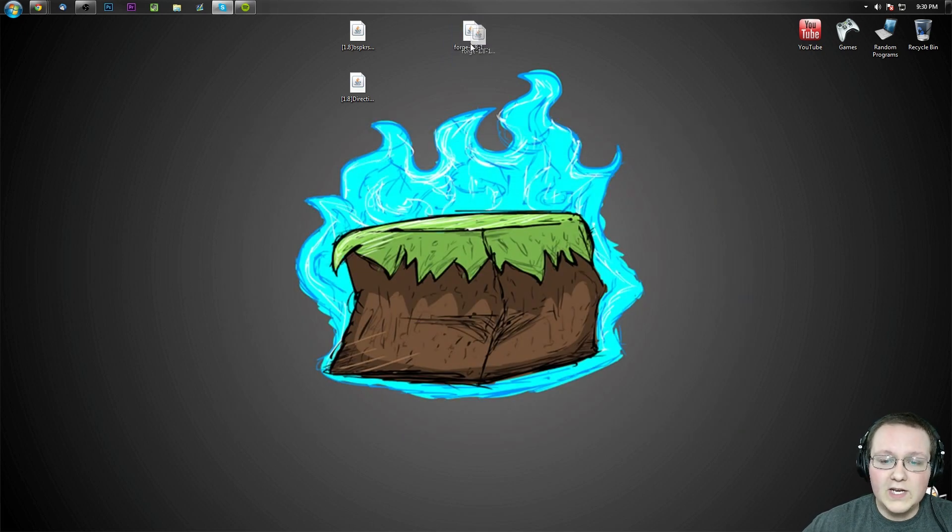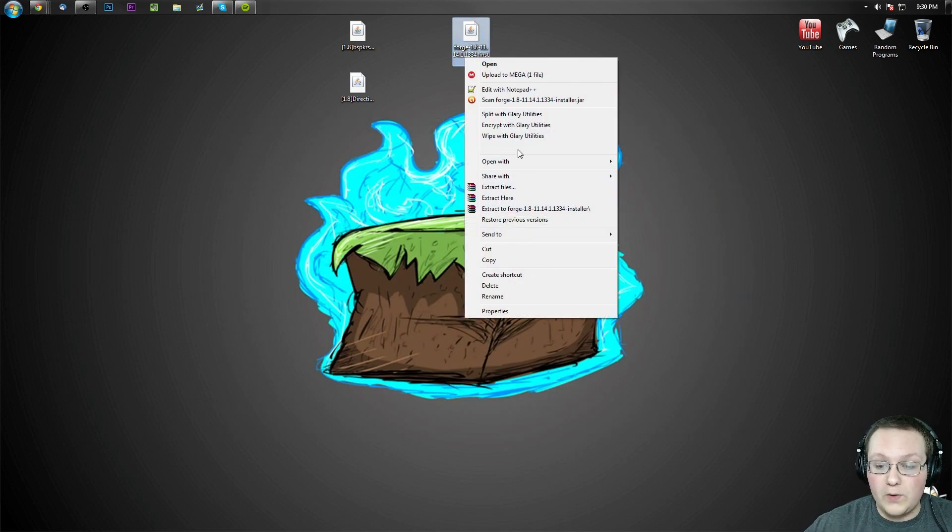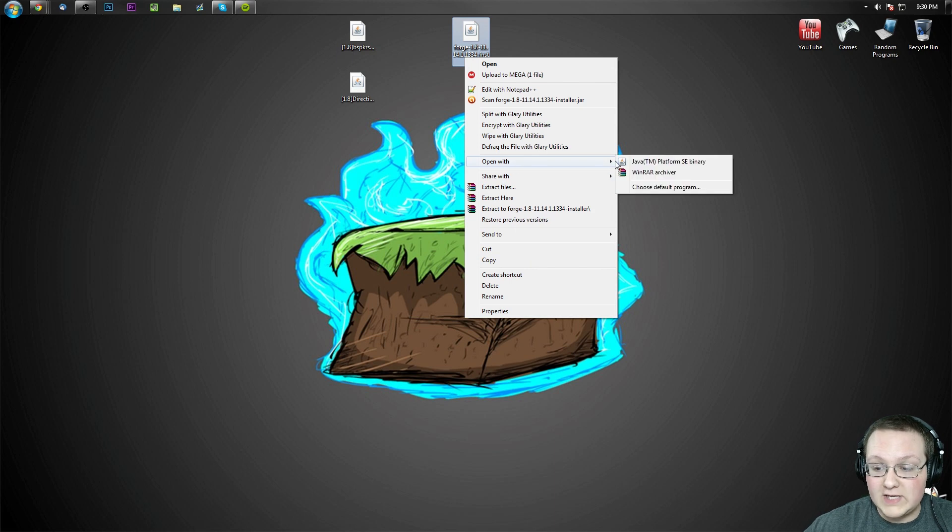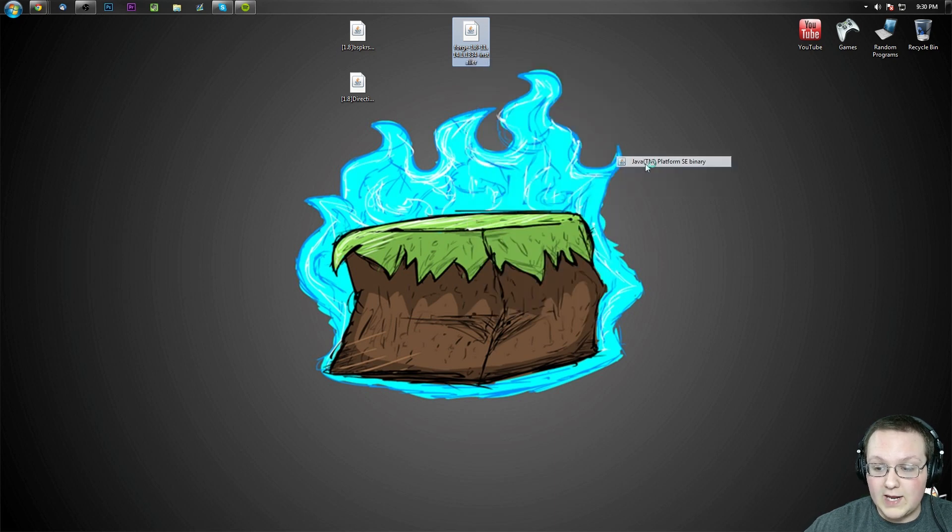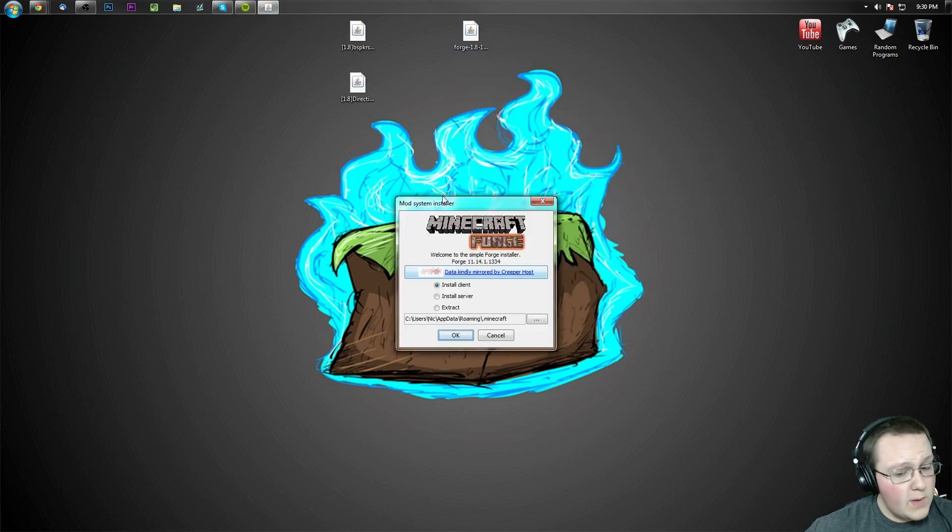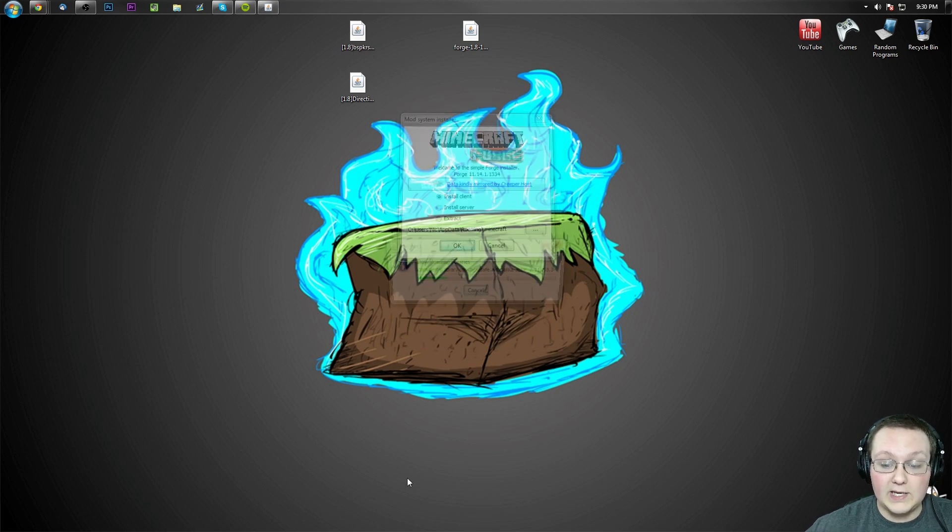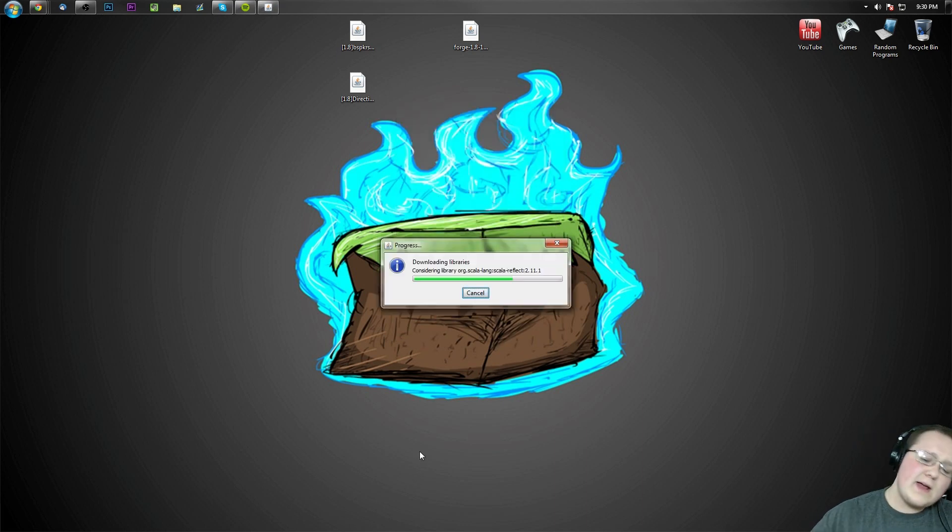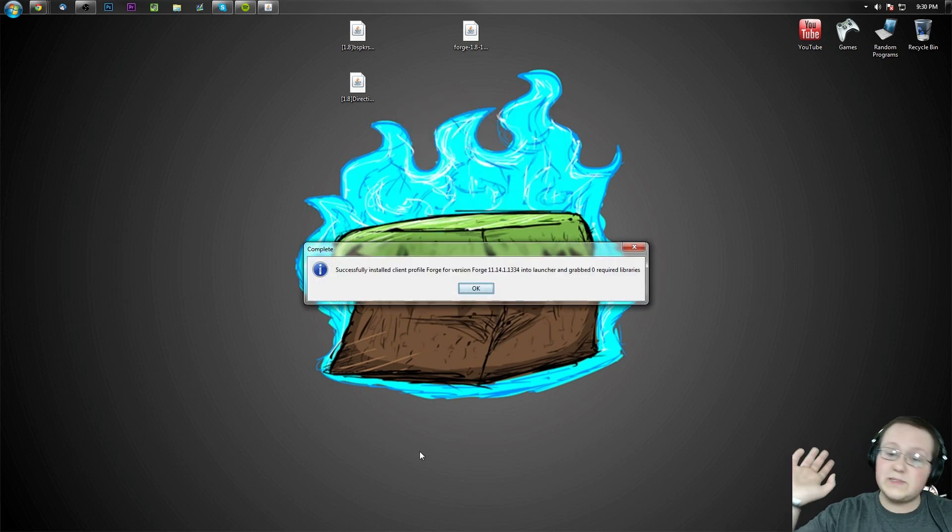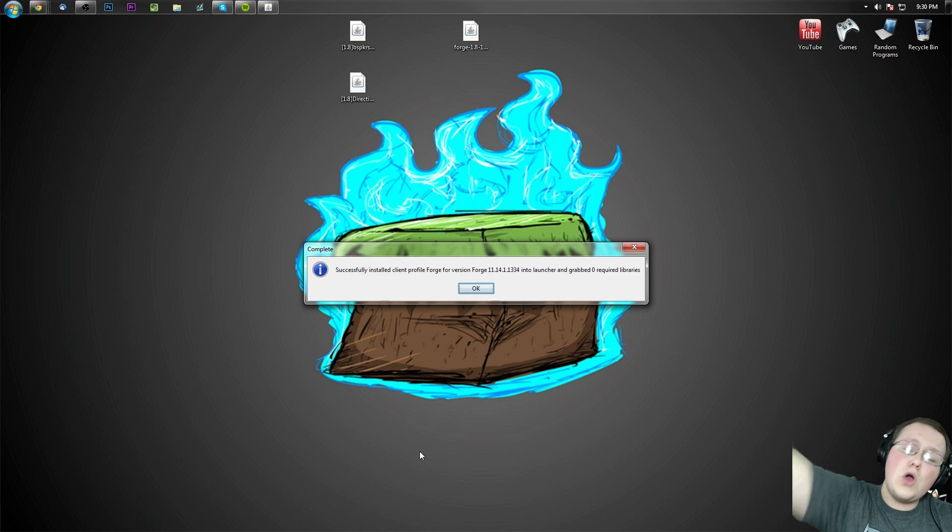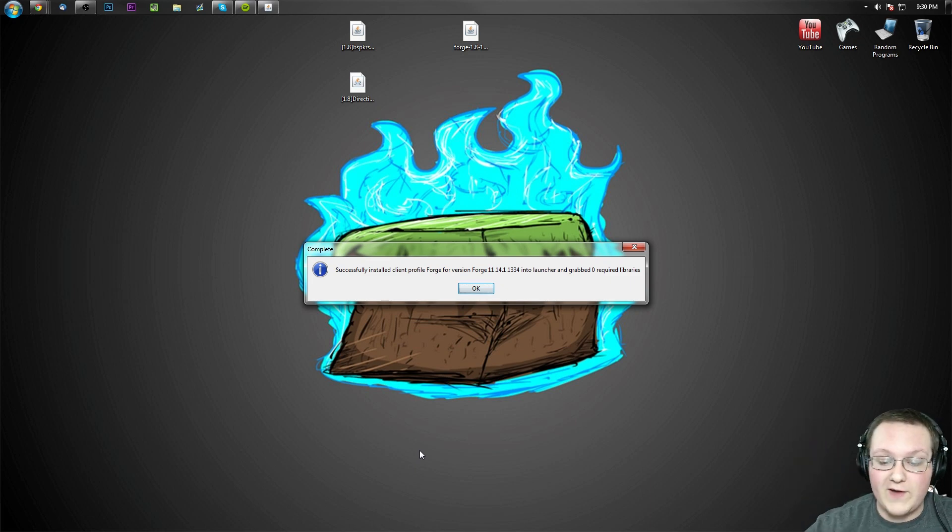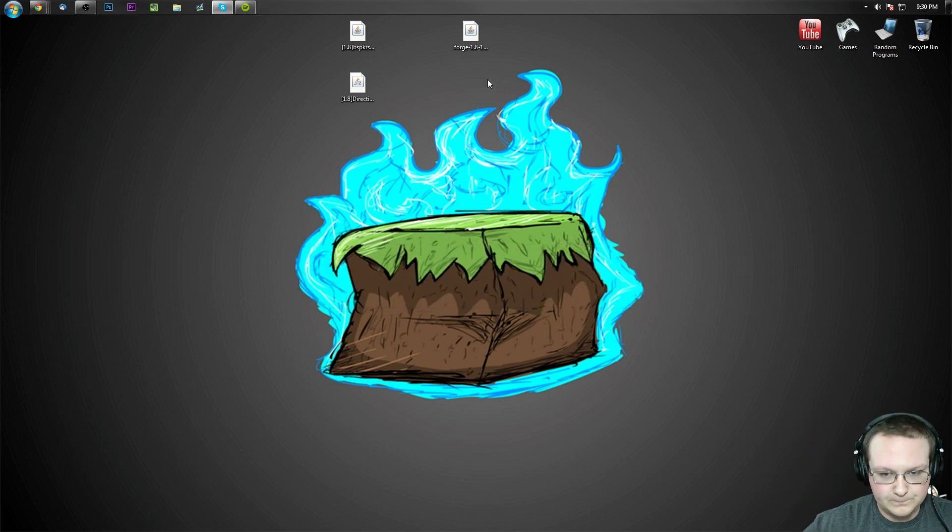Once they are on your desktop, right click on Forge, open with Java TM platform SE binary right there. We want to click on install client and click OK, and now it'll go through, download some stuff, do some things. Successfully installed Forge client profile, awesome, click OK.